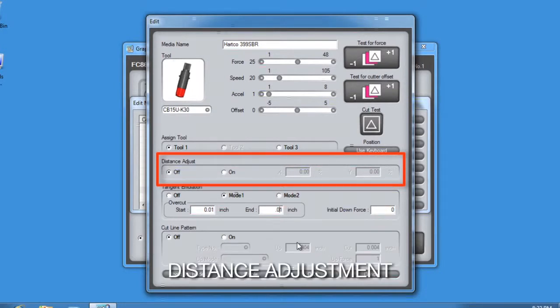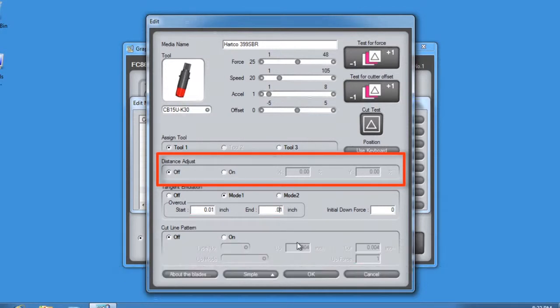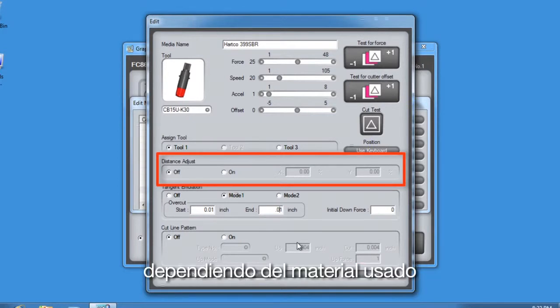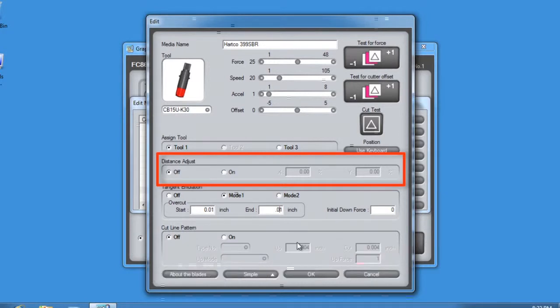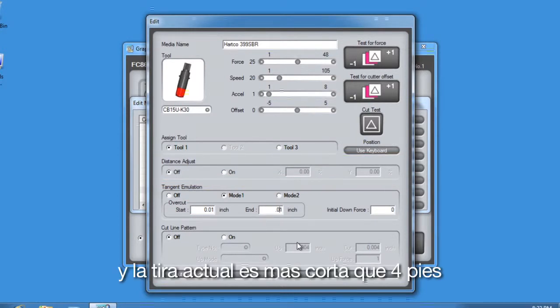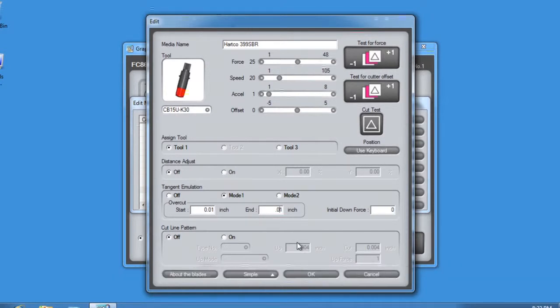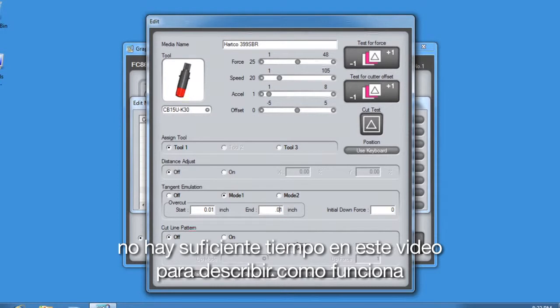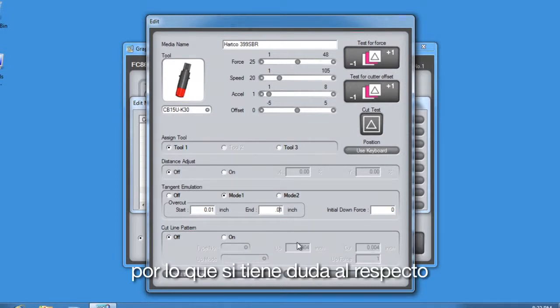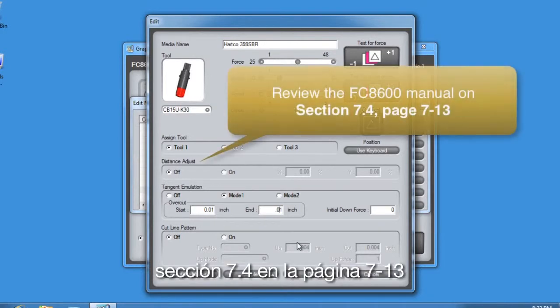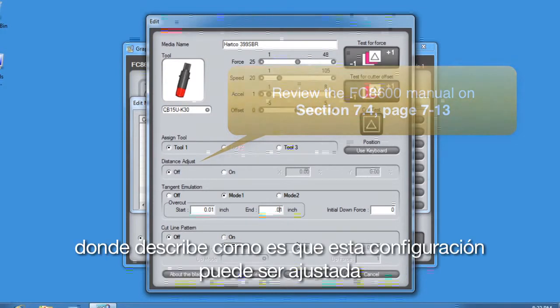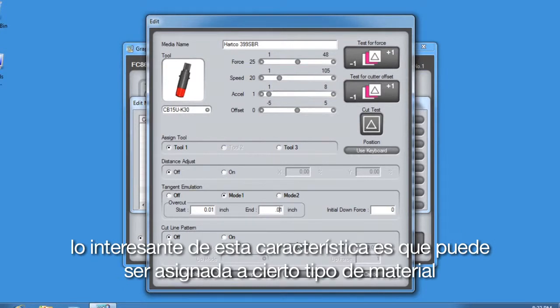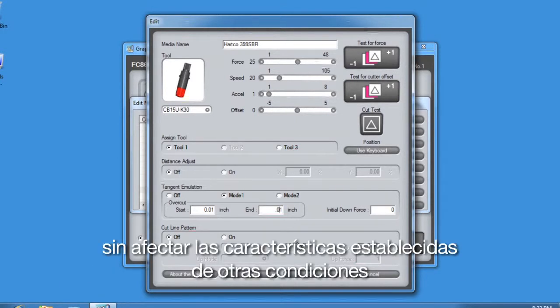You'll notice this added setting that we haven't yet discussed, Distance Adjustment. This is a value that corrects any deviation in the length of the cuts or plotted segments. These deviations arise from time to time, depending on the media being used. This value is specified as a percentage of the total distance. For instance, if you were to cut a 4-foot strip and the actual strip measured out a little shorter than 4 feet, the Distance Adjustment setting can correct for this. There's not enough time within this video to describe how this works, so if you have issues with this, go to your FC 8600 Manual, Section 7.4, on page 7-13, where it describes what to look for and how this setting can be adjusted. What's nice about this setting is that it can be assigned to a media type, giving the accuracy for that type of media, without disturbing the cutter's other condition settings.